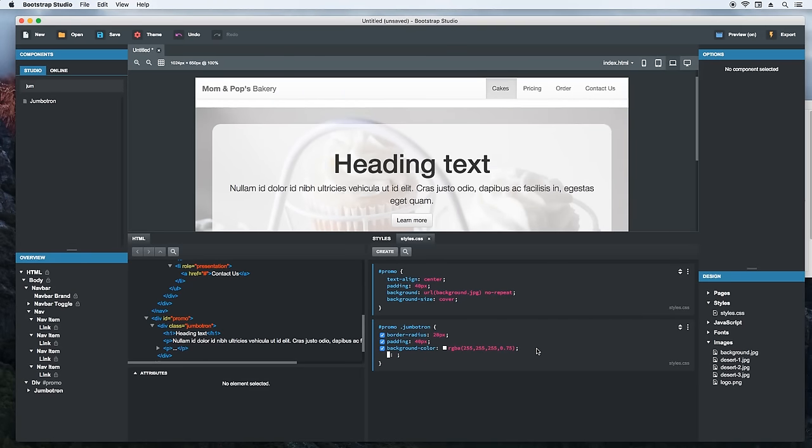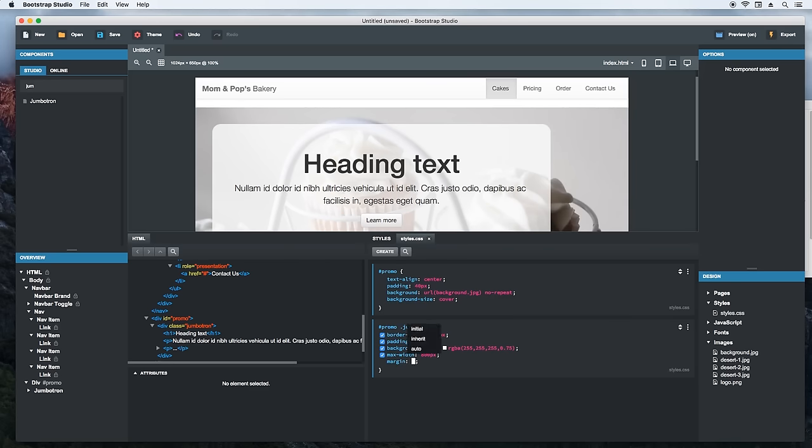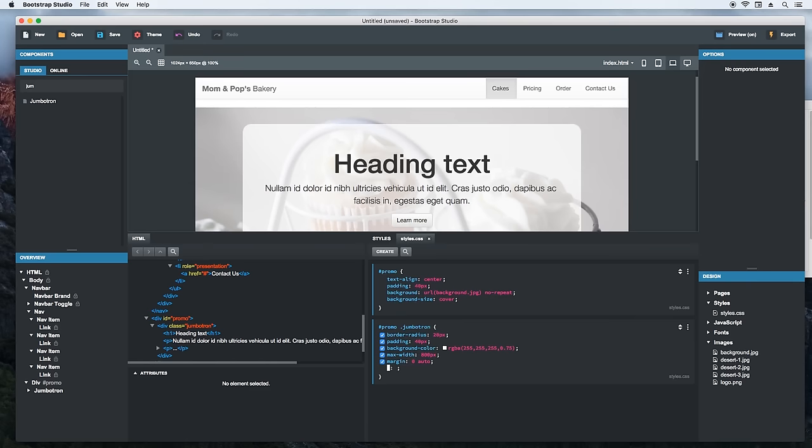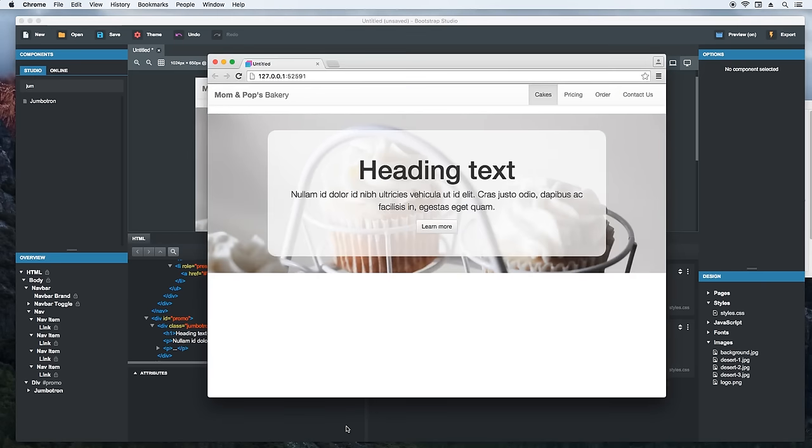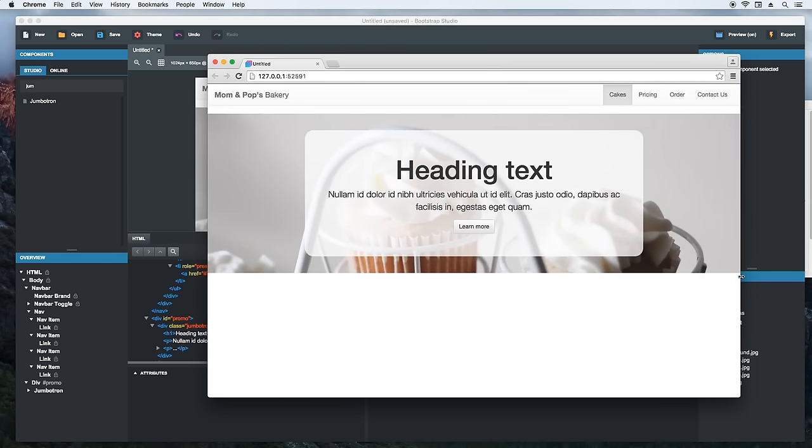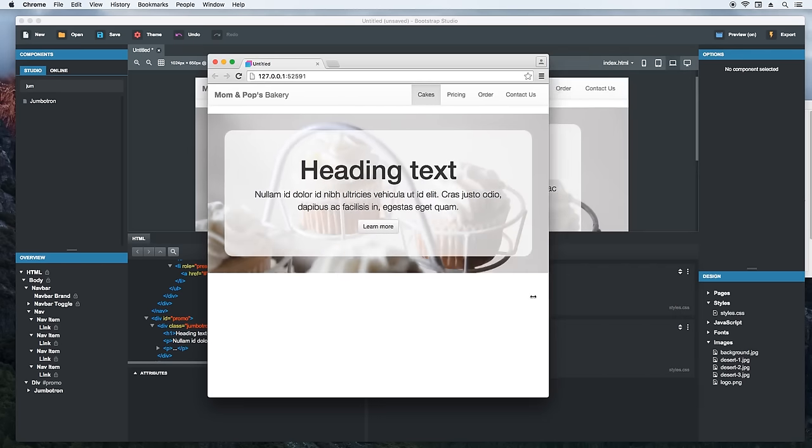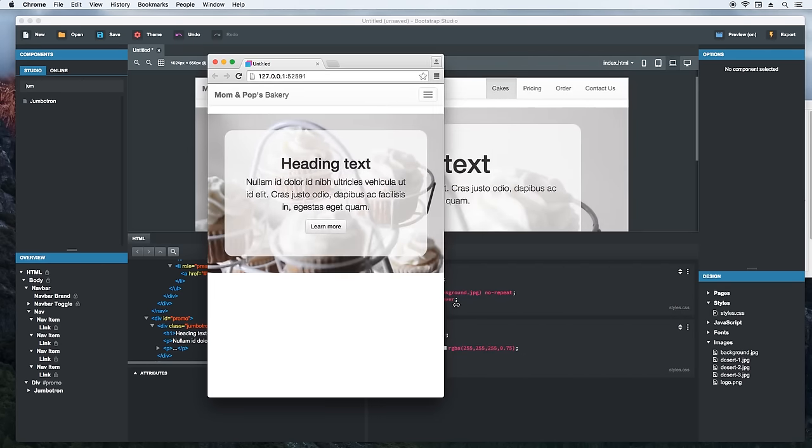Ok. So we'll limit the jumbotron with a combination of a max width and centering using margin auto. Let's switch up to the browser real quick. It is updated automatically with our latest CSS, so there's no need to reload the page. You can see that the jumbotron is now centered but doesn't take up the whole page, which looks nicer.